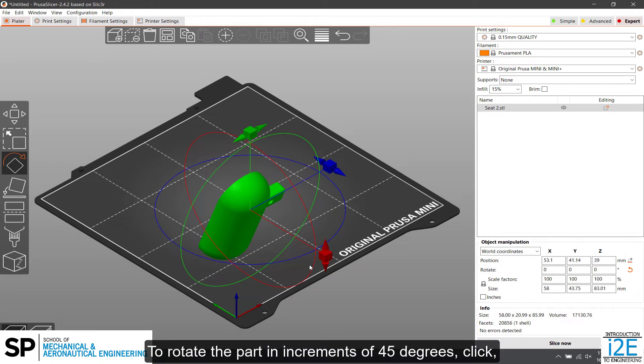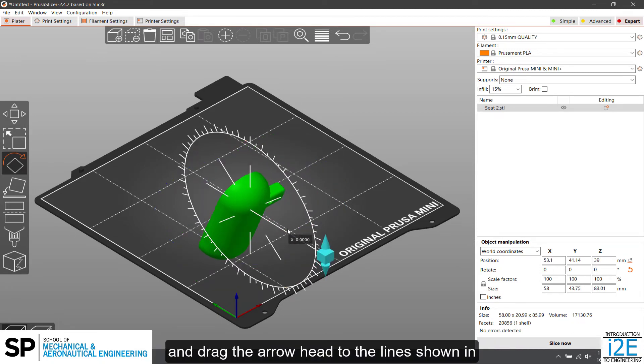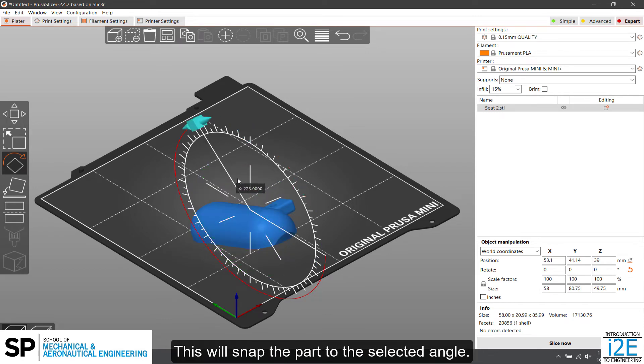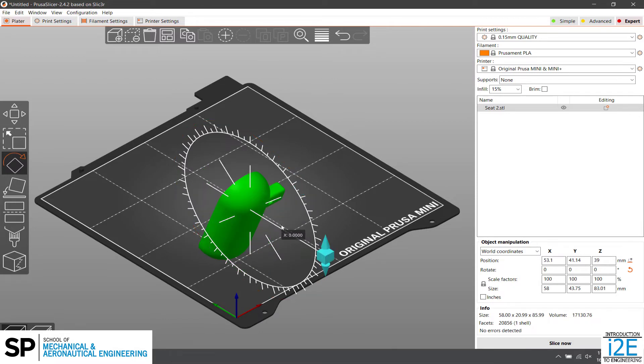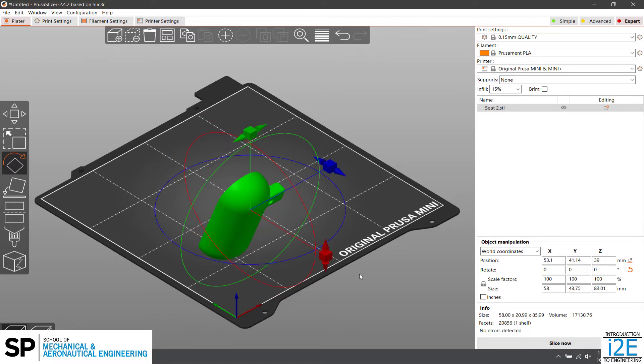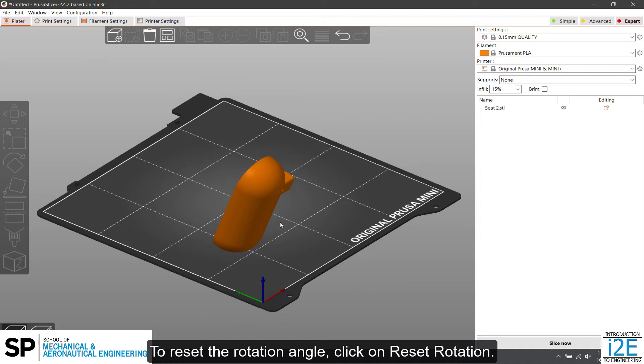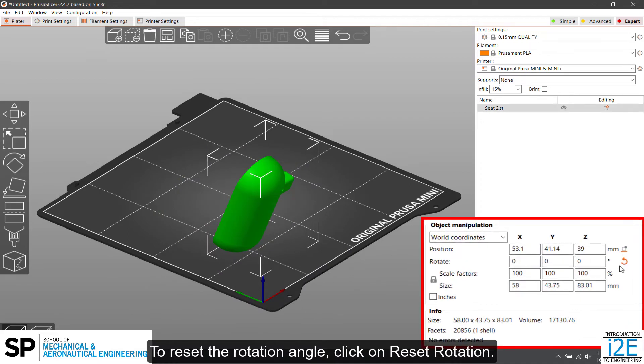To rotate the part in increments of 45 degrees, click and drag the arrow head to the lines shown in the center of the circle. This will snap the part to the selected angle. To reset the rotation angle, click on Reset Rotation.